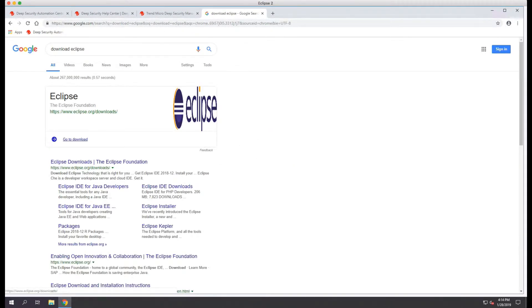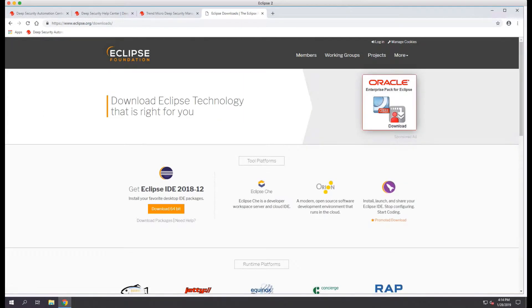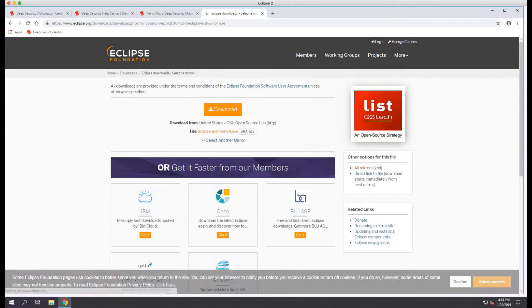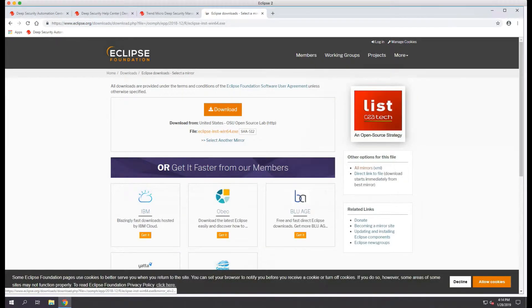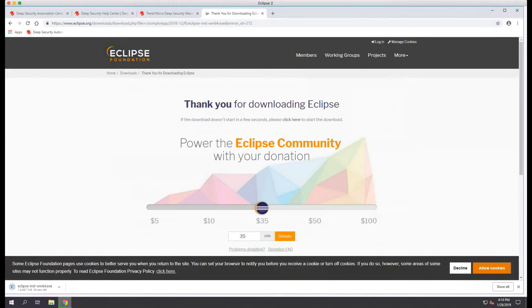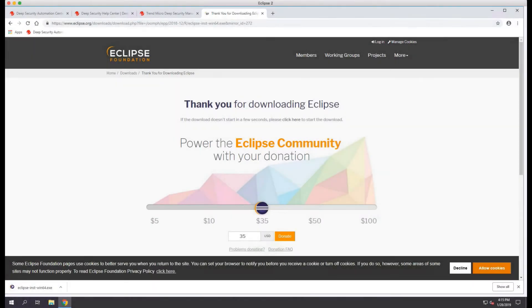Once we find the download page, we'll open it and click on the download 64-bit link. Then we'll click download and save the file. This will take a few minutes to download, so I've clipped the video for brevity.